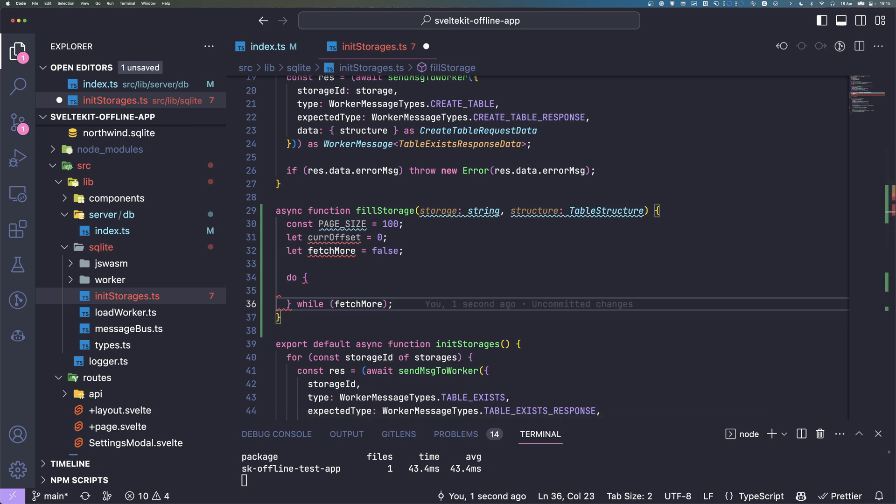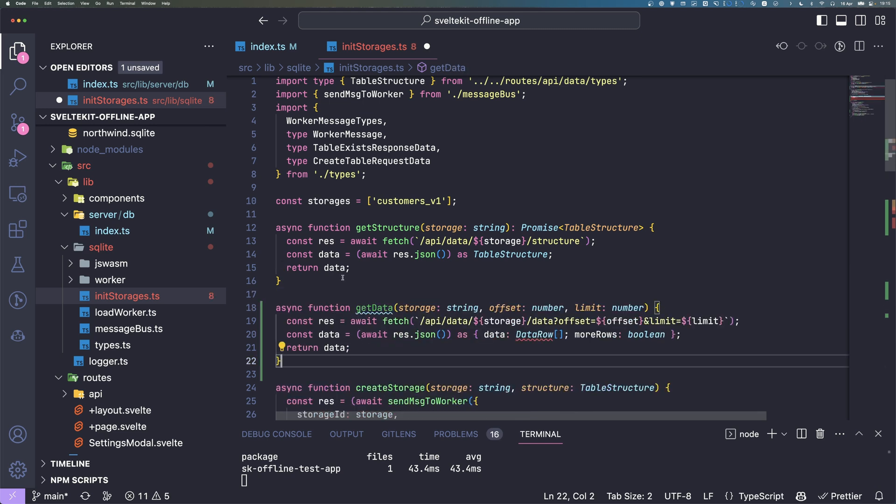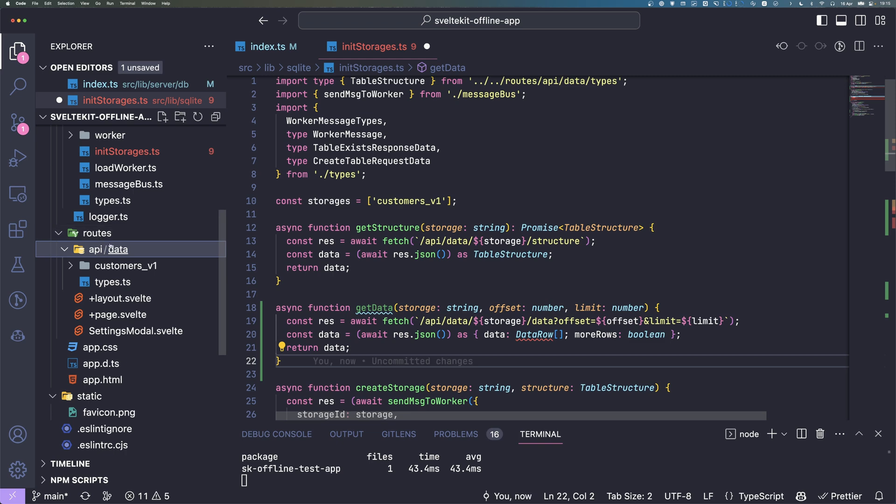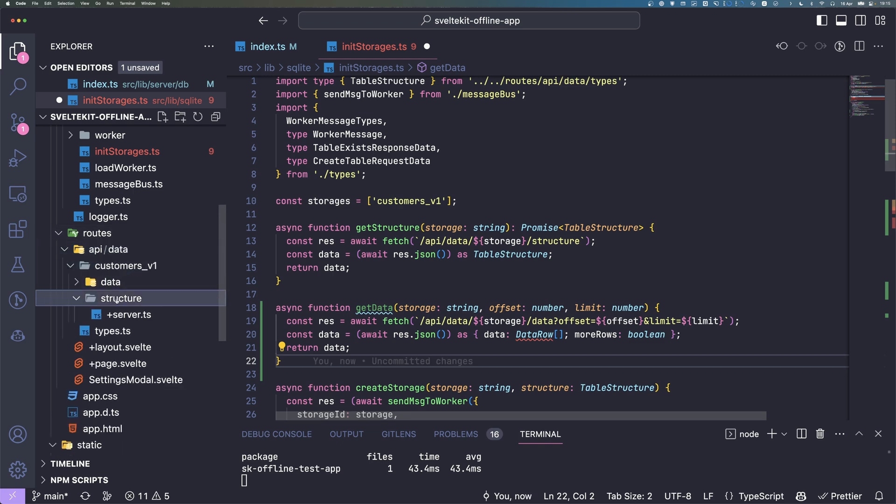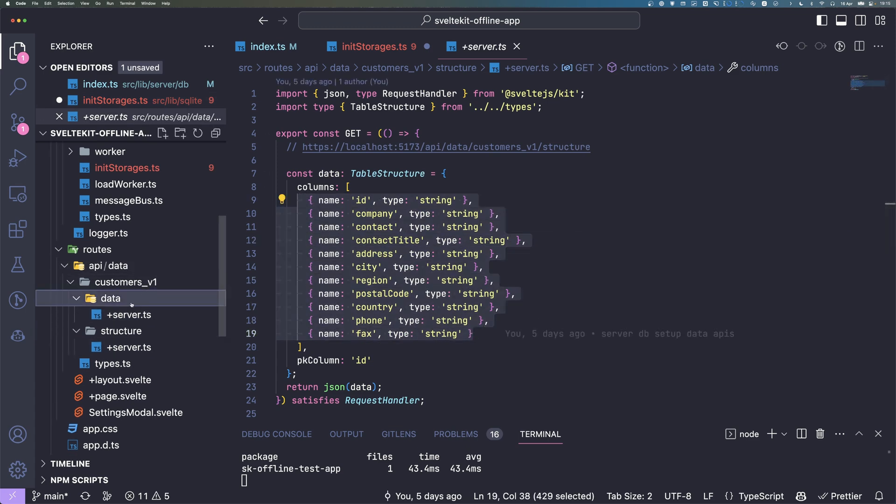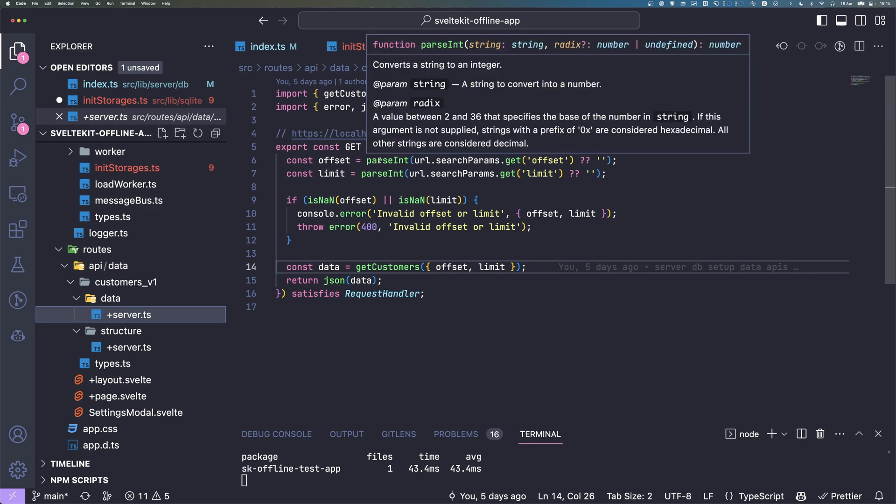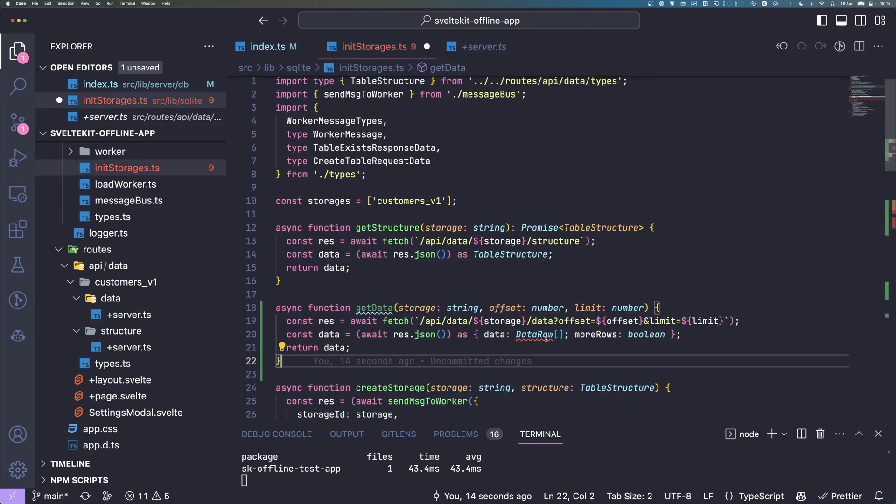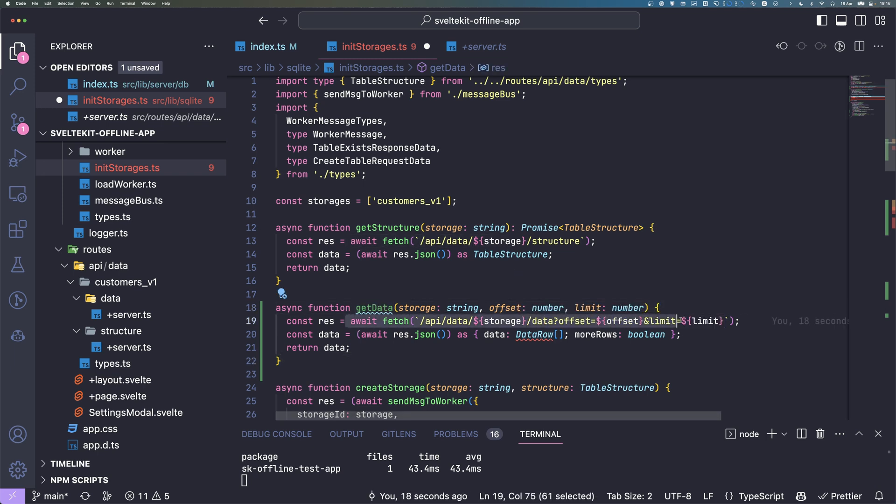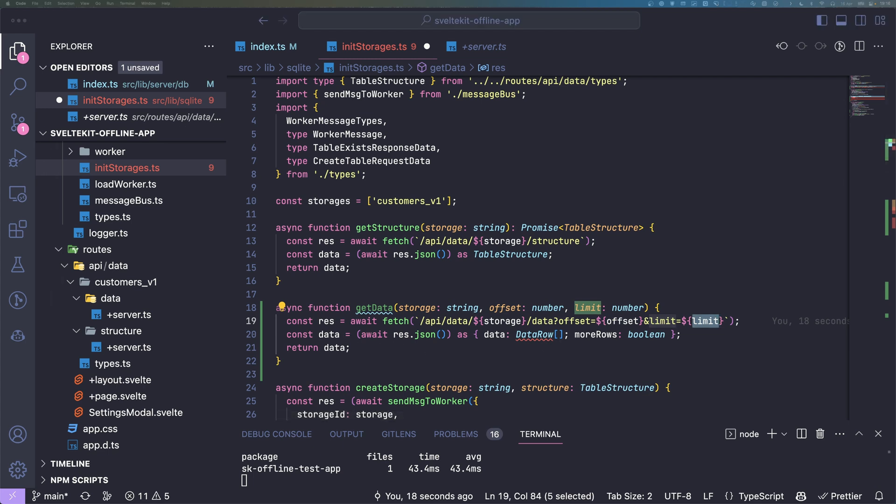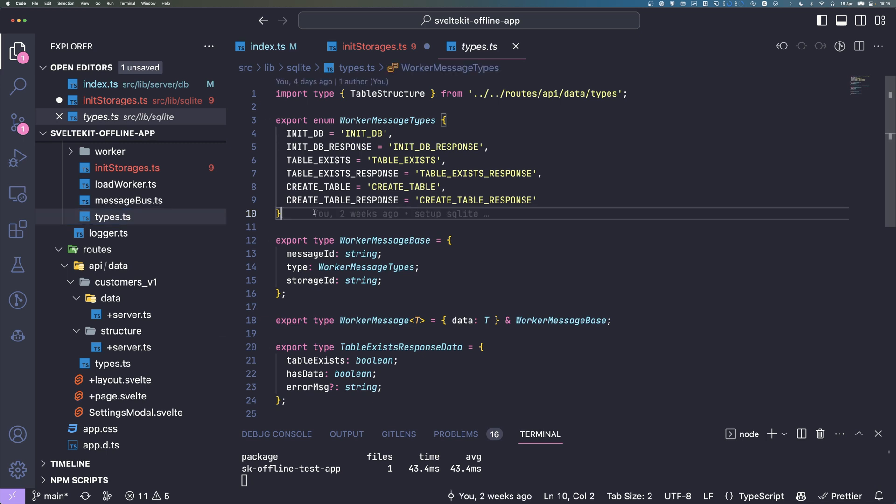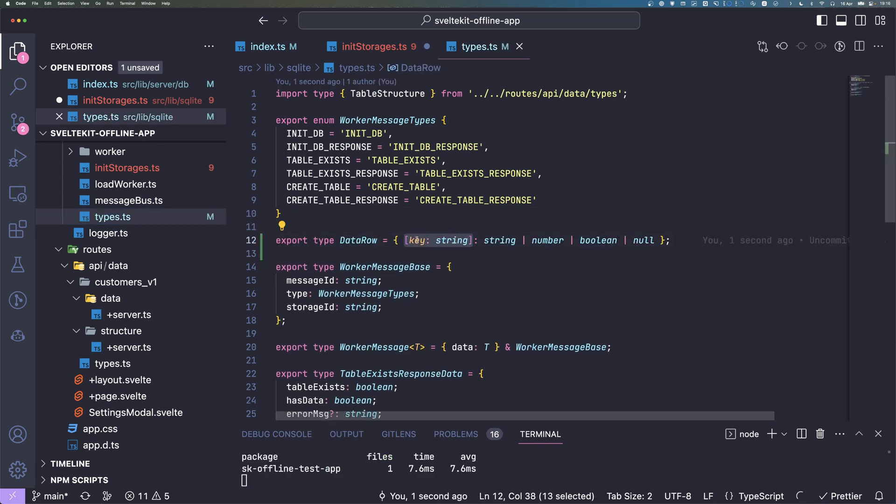We also need a second function to actually fetch the data from the API we created in last video. We have this API endpoint for our customers. We have the structure to get how the table looks, and also the data that just calls the database function and returns it. getData, we fetch it just with the offset and limit parameters and plainly return it. We also have a new type for this, the data row type. This is just a generic key value object where the key is a column name and the values can currently be string, number, boolean or null.